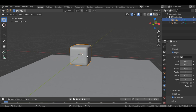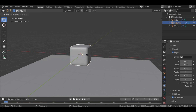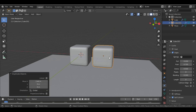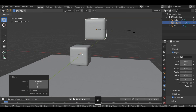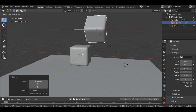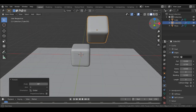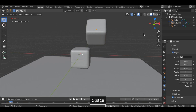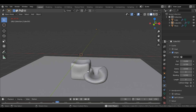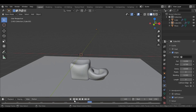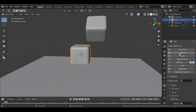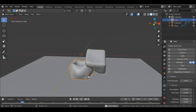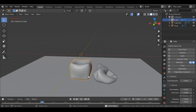Shift+D, grab it along the X axis and rotate it. Now if you play the animation, this cube just passes through the other cube because we haven't added Collision to it. So we select that cube, add Collision, and now it no longer passes through.